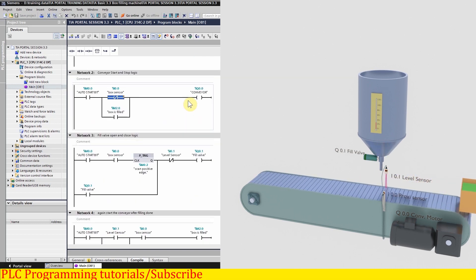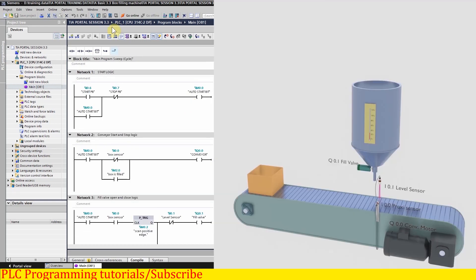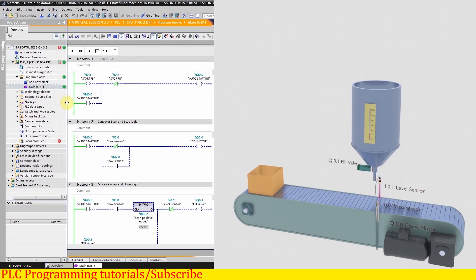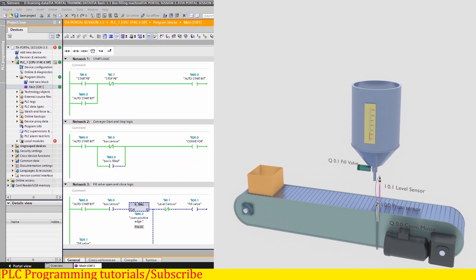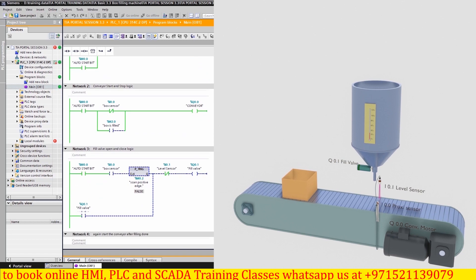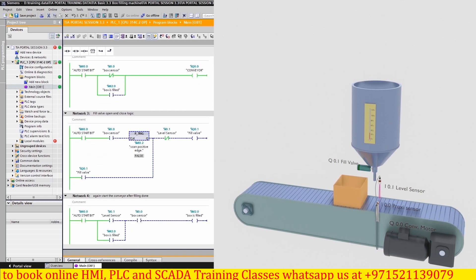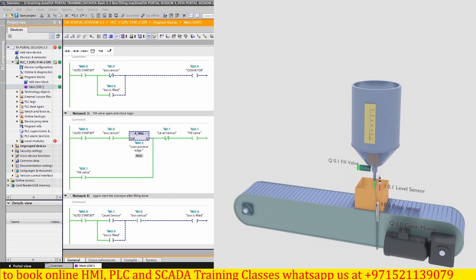We will upload this project into the PLC and see how it works. As soon as we press the start push button I 0.6, it holds on the auto start bit M 0.0 in network one. This auto start bit M 0.0 turns on the conveyor motor Q 0.0 and the box starts moving towards the filling station. As the box comes in front of sensor I 0.0, on the rising edge it holds on the filling valve Q 0.1 in network three, and liquid starts filling inside the box through the nozzle. As the liquid reaches the fill level, level sensor I 0.1 turns on and the normally closed contact of I 0.1 unlatches the filling valve Q 0.1, stopping the filling.